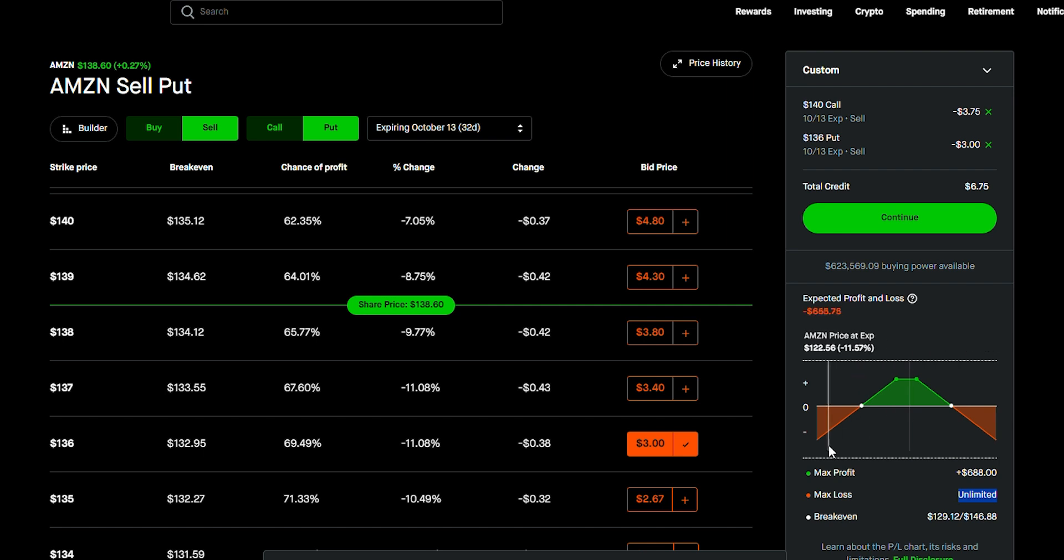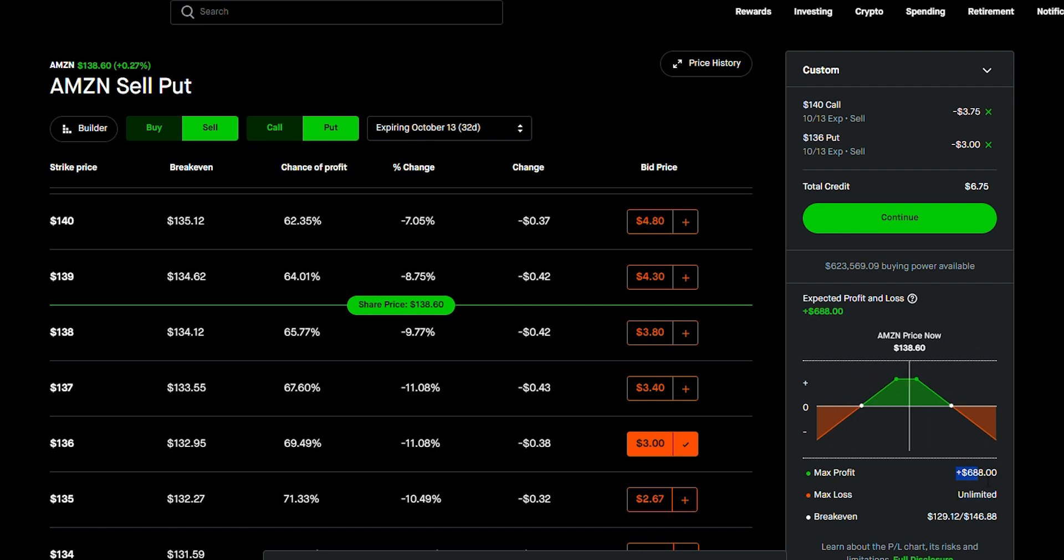So, what I'm doing is I'm selling these covered strangles right here. I'm selling this position which gets me pretty good money, $688. However, since I have the shares, I'm not really at risk. I don't really have an unlimited downside.